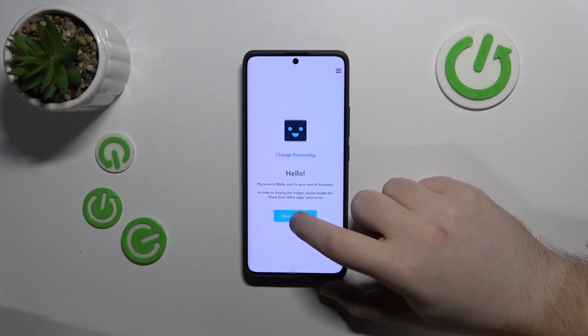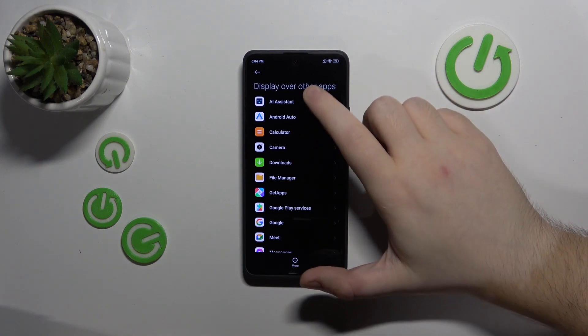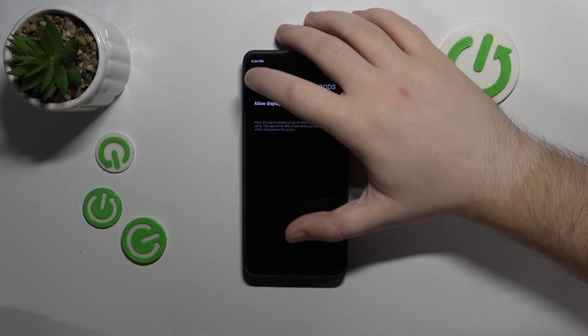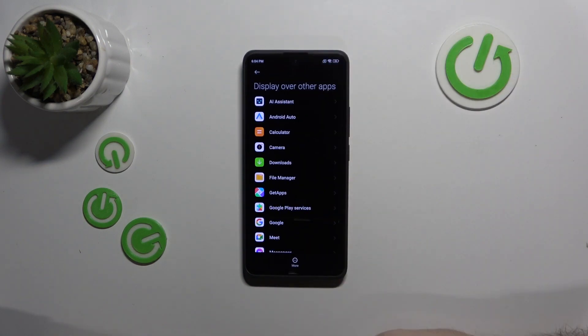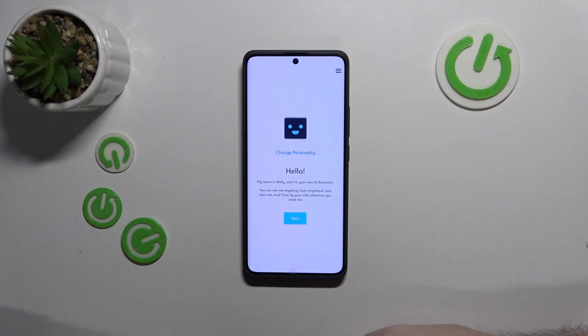Here click open permissions, then click on AI assistant and click here to allow this app to display over other apps. Then click back and click back again.